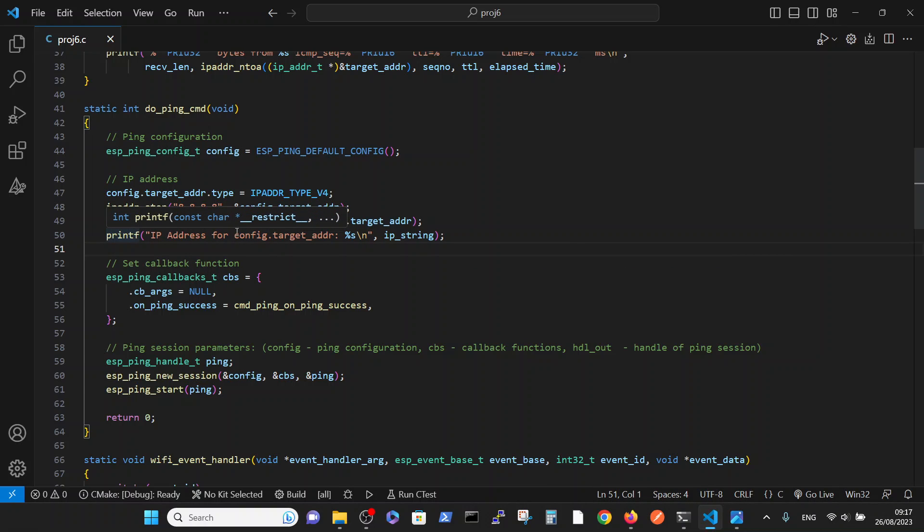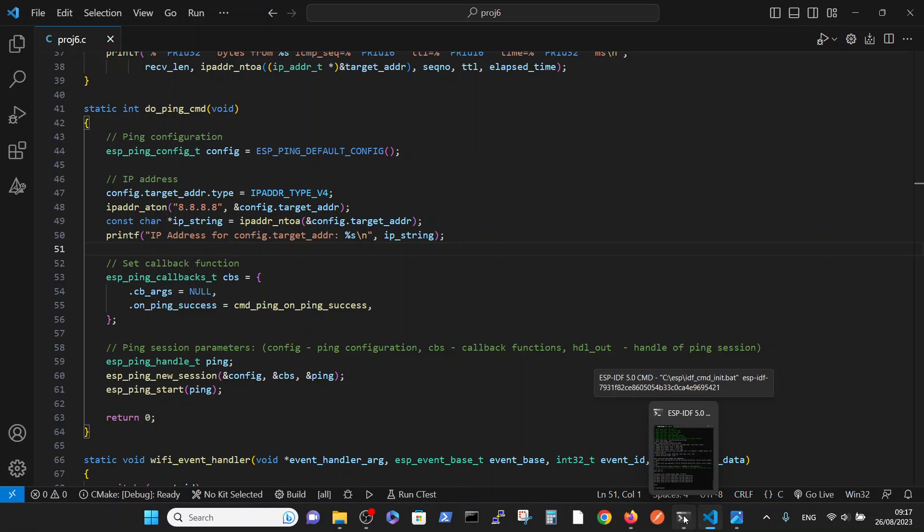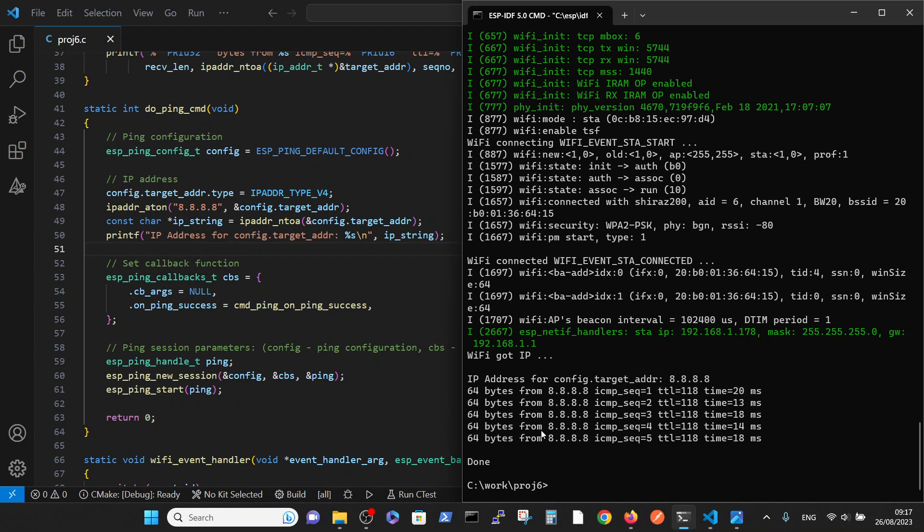Just to check that it was understood correctly, we print it on the screen. You can see it here: IP address for configuration. It received it properly.